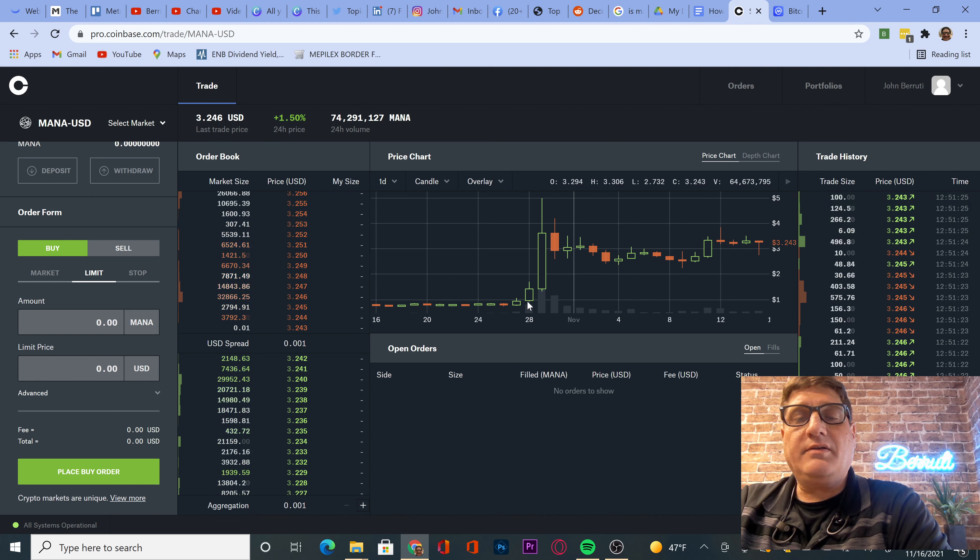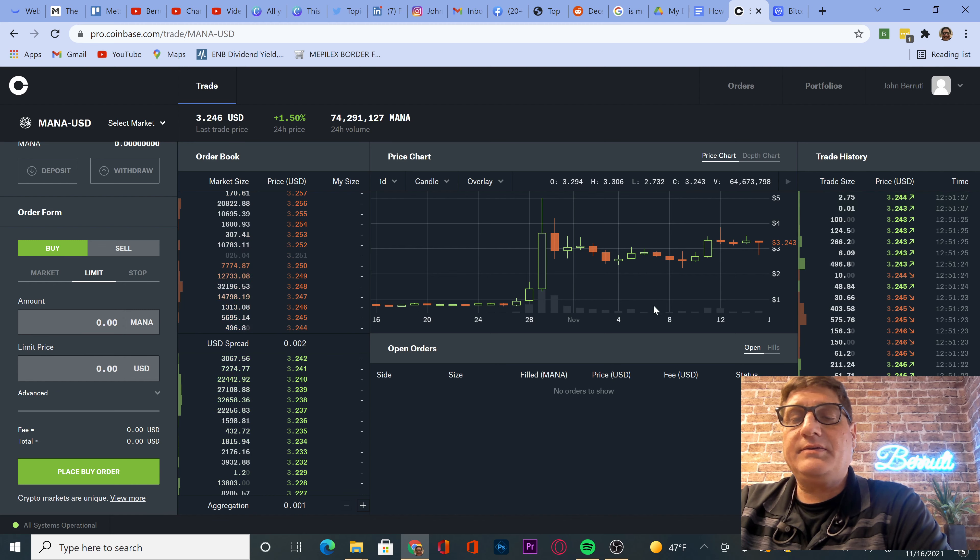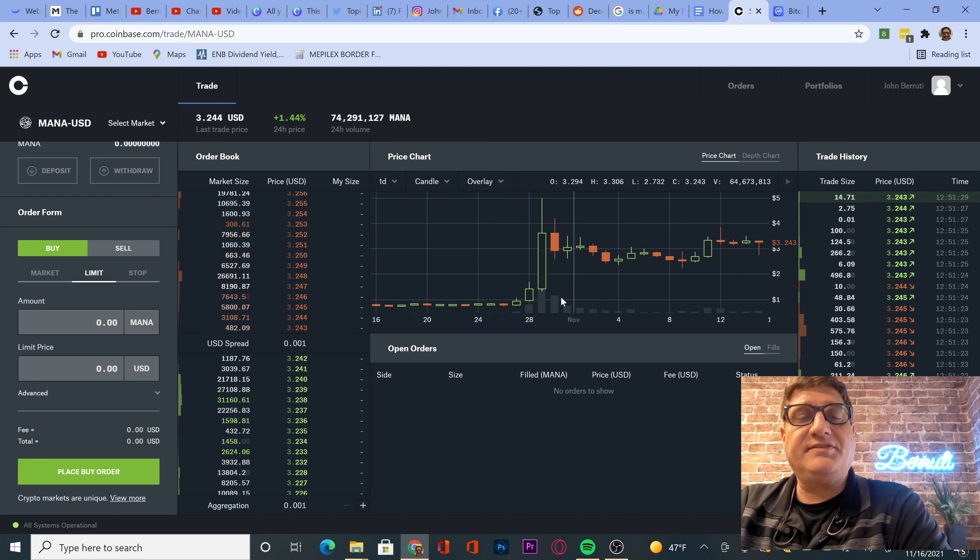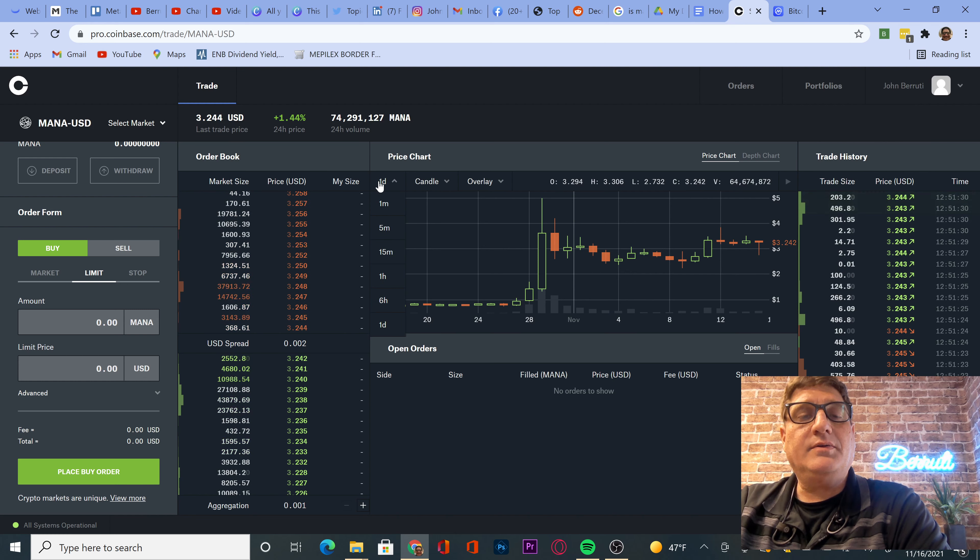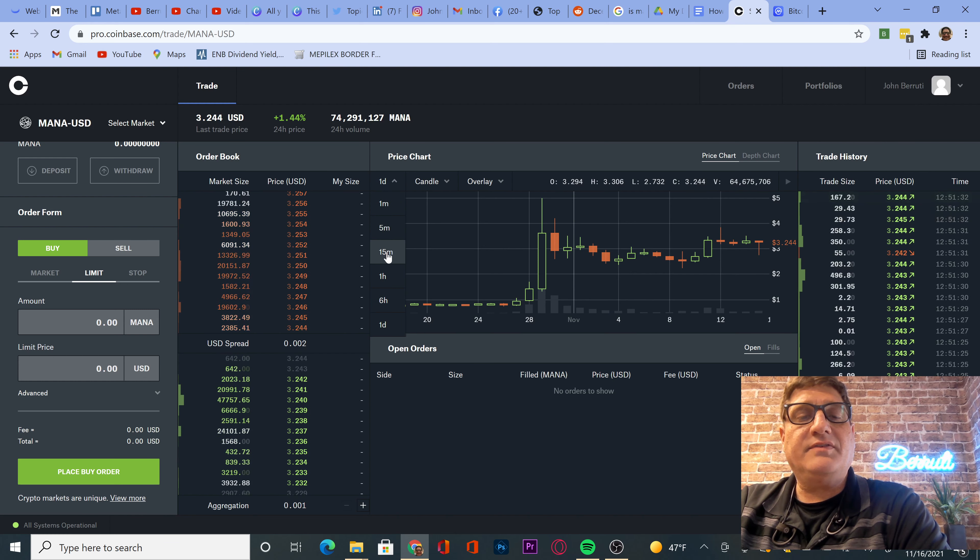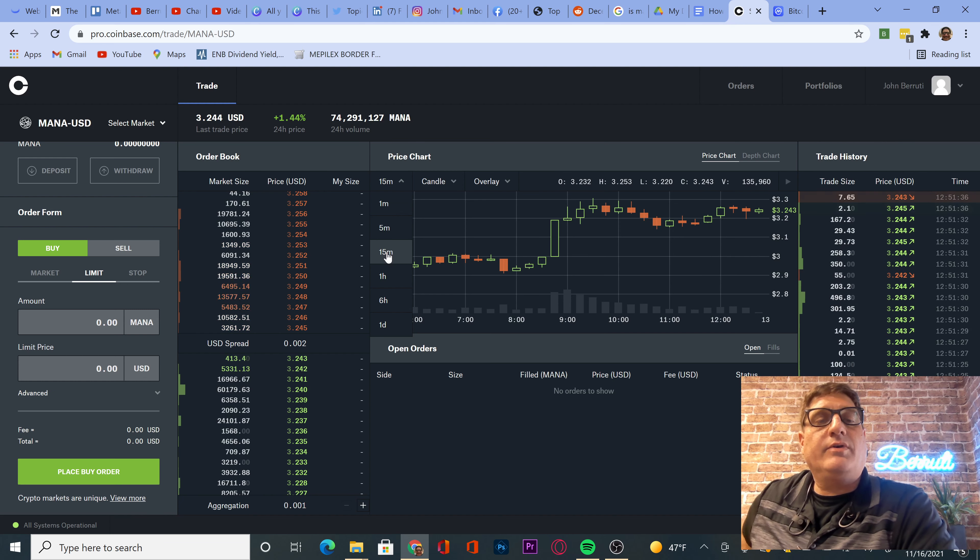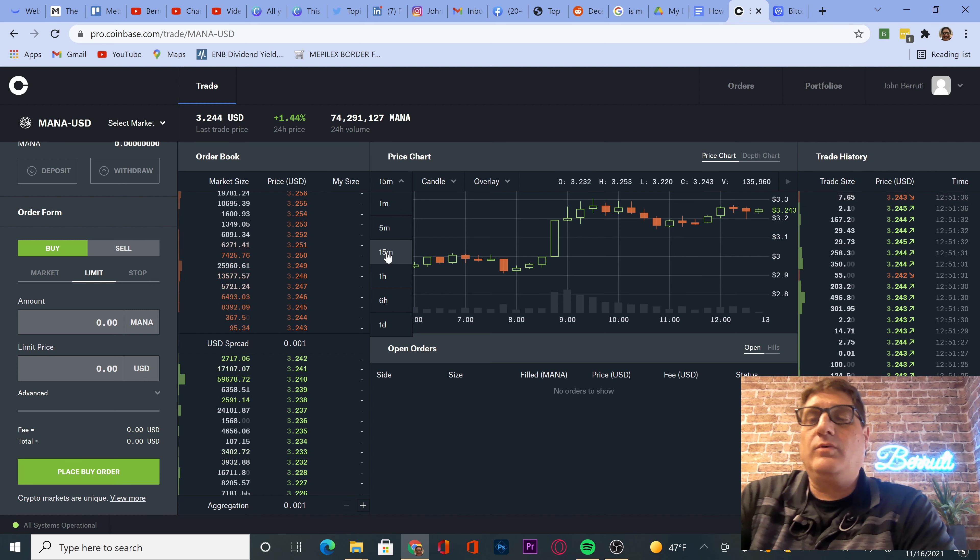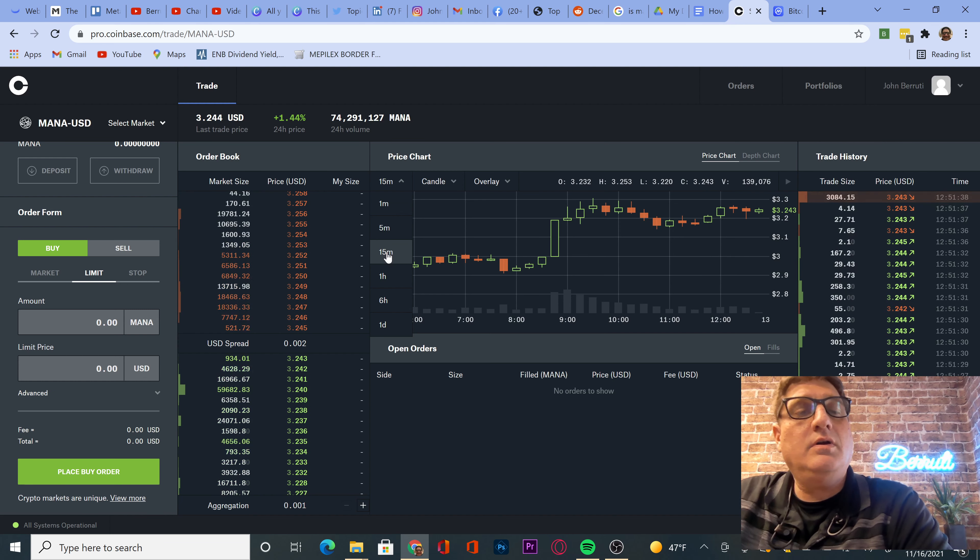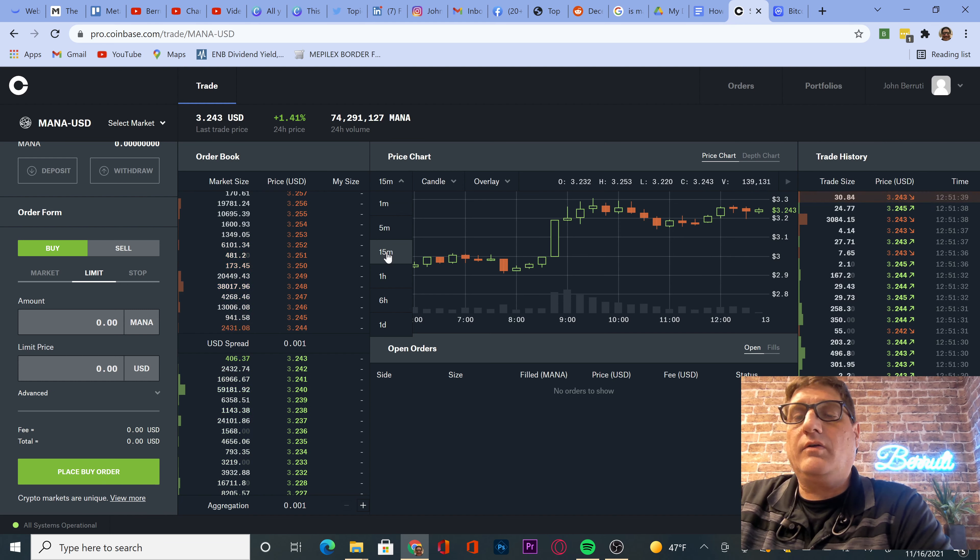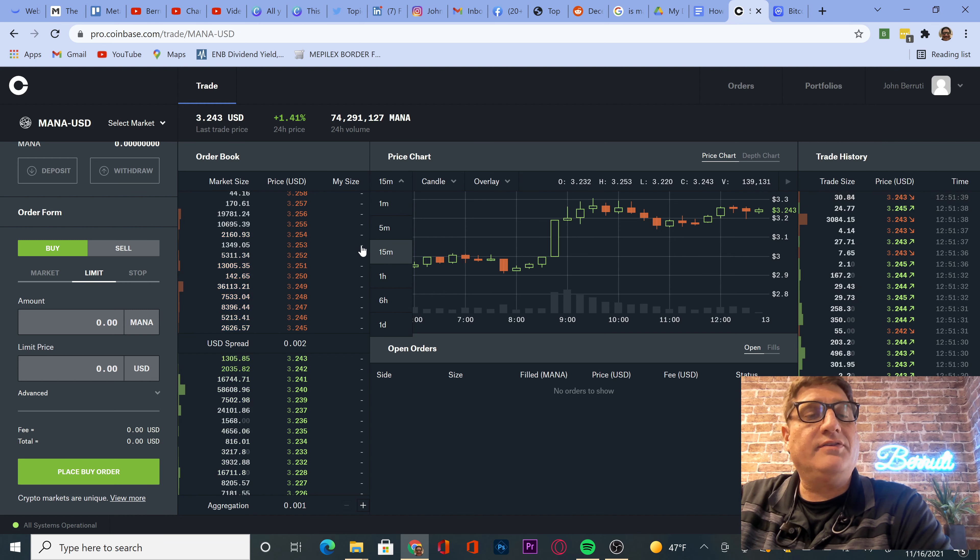These charts are horrible. Let's do one day. Let's do 15 minutes. Where are we at? $3.22.44. So let's do that.